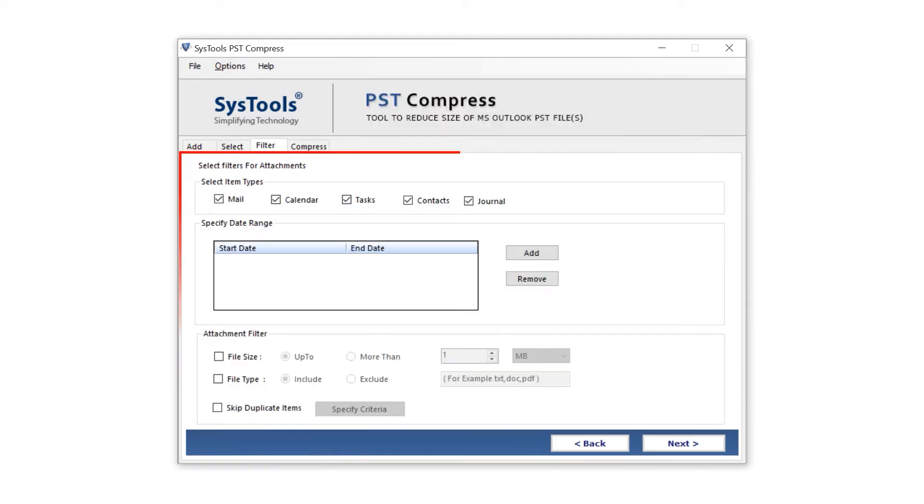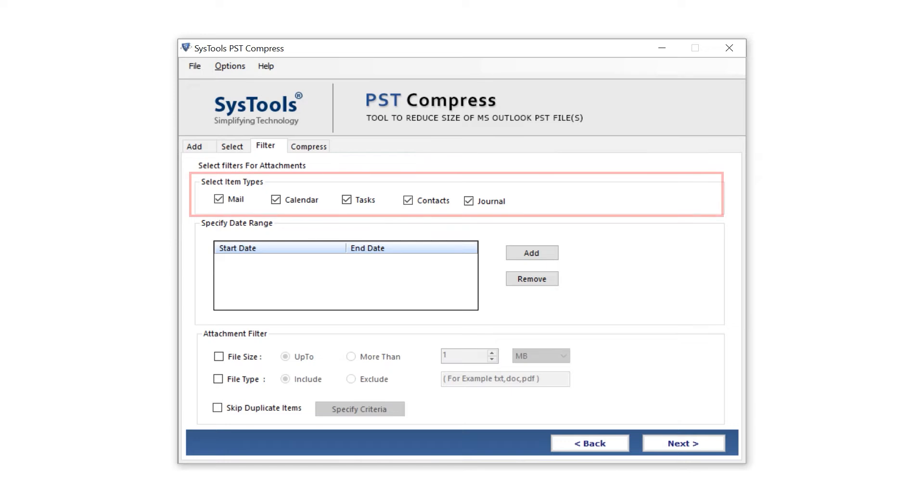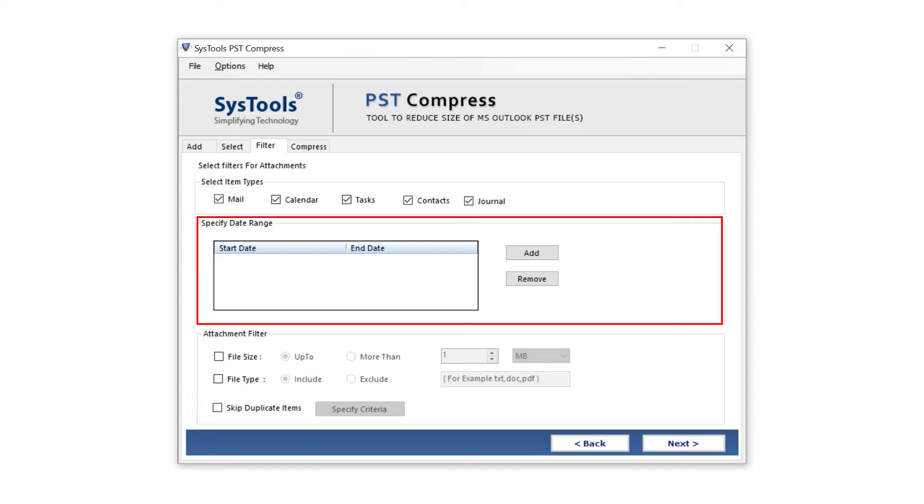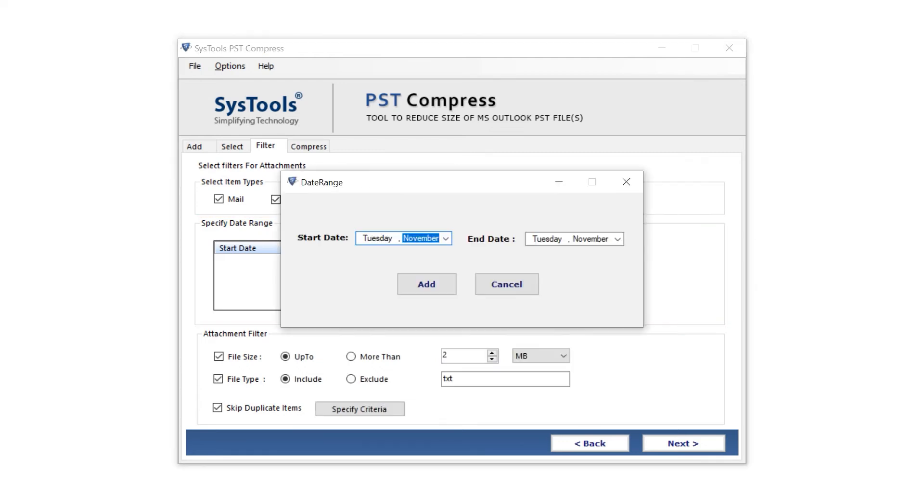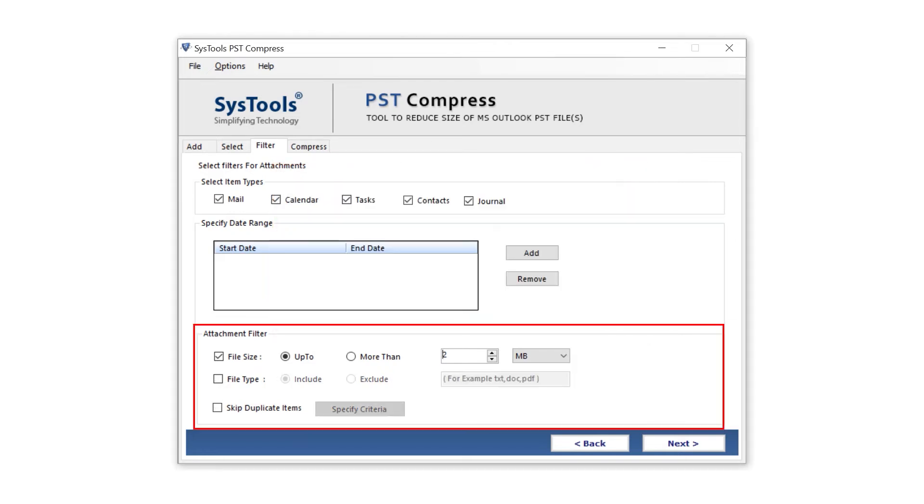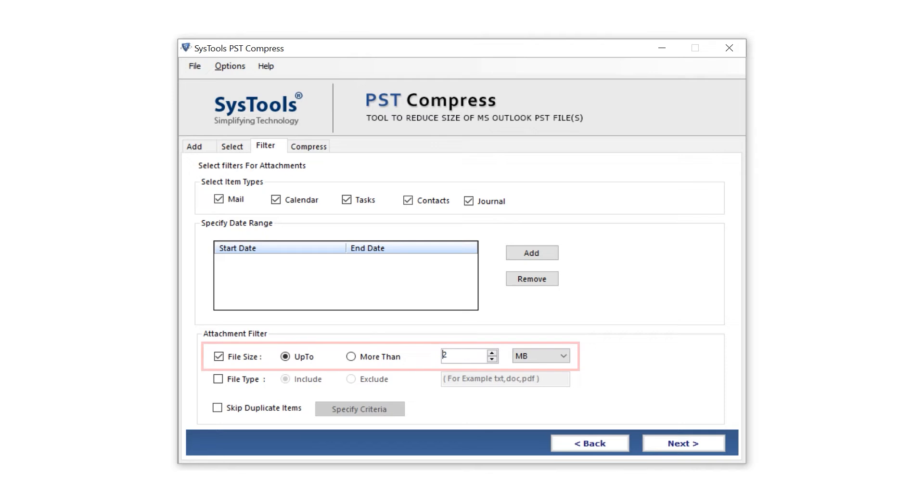Now in the filter window, tick the checkboxes in the Select Item Type section for PST file compression. The Date Range filter gives you freedom to select multiple date files according to your choice. Moving down to Attachment Filter, the File Size option gives you the facility to choose file size during the attachment compression process.